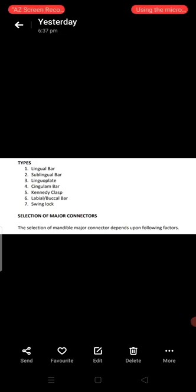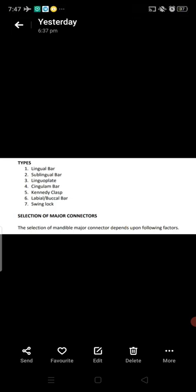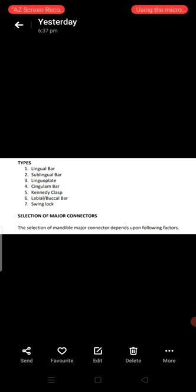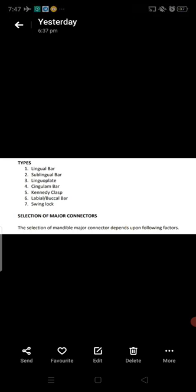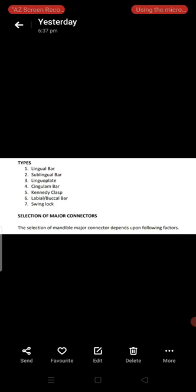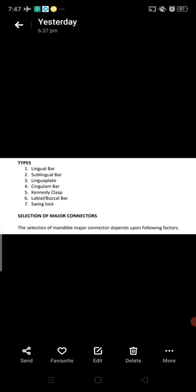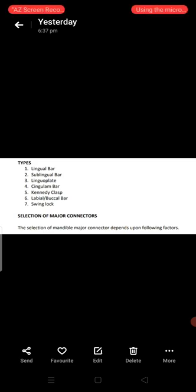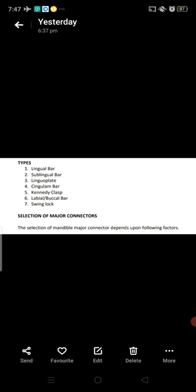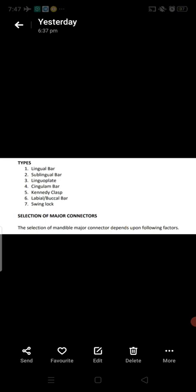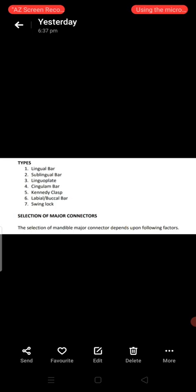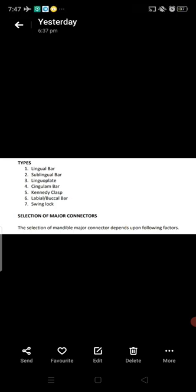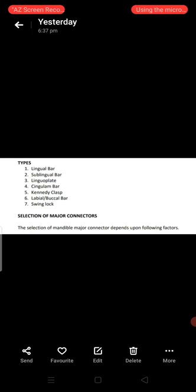Assalamualaikum, respected doctors. Welcome to my YouTube channel, BBS and BDS Lectures. Today is the fourth video of the repeat revision course of removable partial denture prosthodontics. In this video we will discuss types of mandibular major connectors. There are seven types: number one is the lingual bar, second is the sublingual bar, third is the lingual plate, fourth is the cingulum bar, fifth is the Kennedy clasp, sixth is the labial or buccal bar, and seventh is the swing lock.